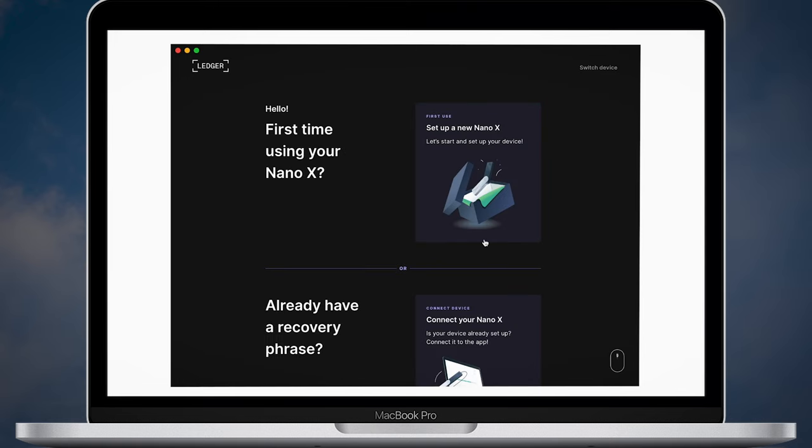The app will ask if it's your first Nano X or you already have a recovery phrase. The second option is for those who lost their wallet or it got stolen. I'll choose the first option and we'll click set up a new Nano X.